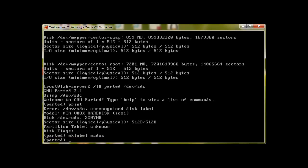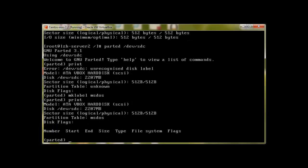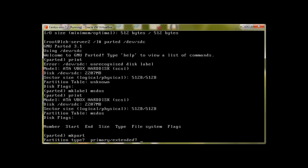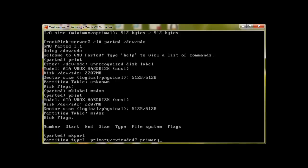Print. At the moment we don't have any partitions so let's start to create partition. We will make part, press enter. What kind of partition do we need? We will go with primary, press enter. File system type, I need ext4, press enter.